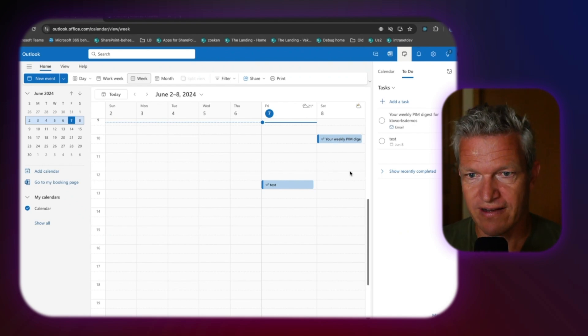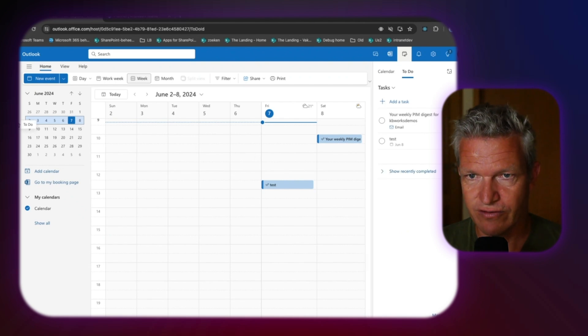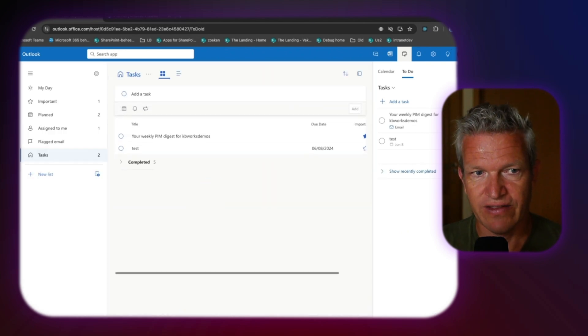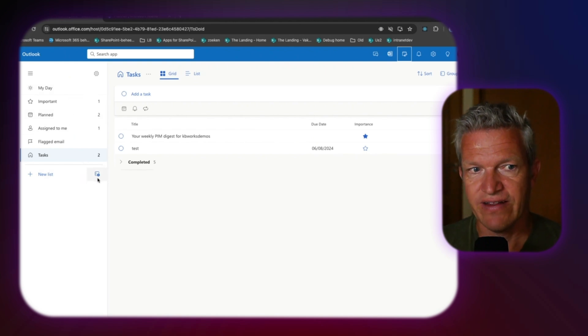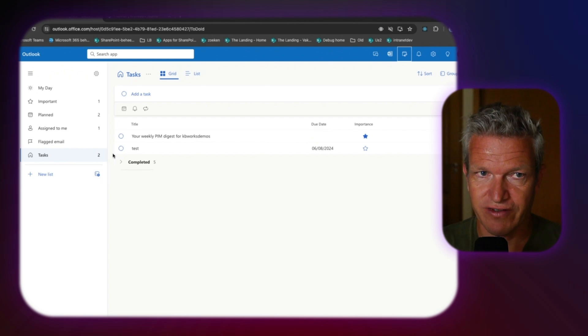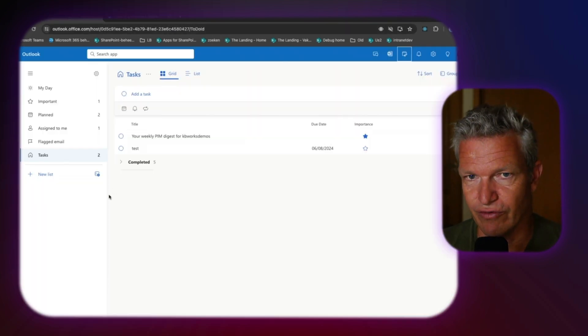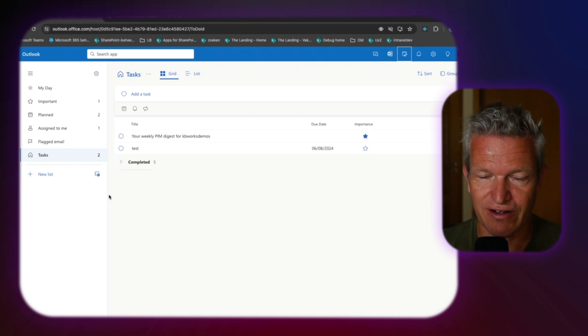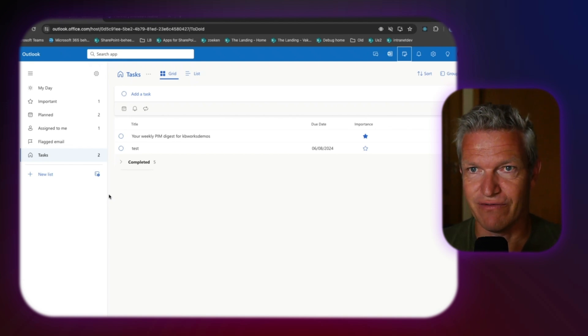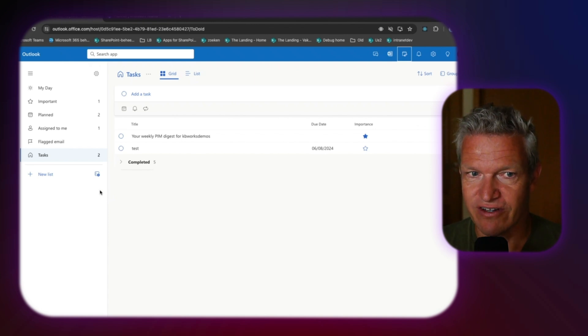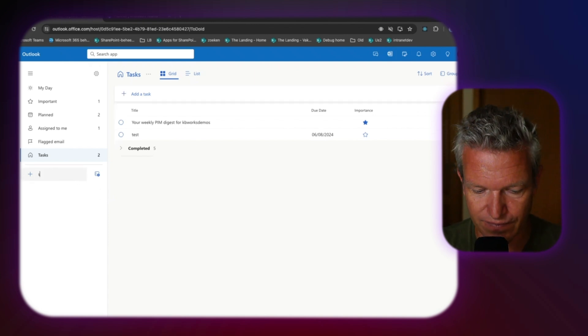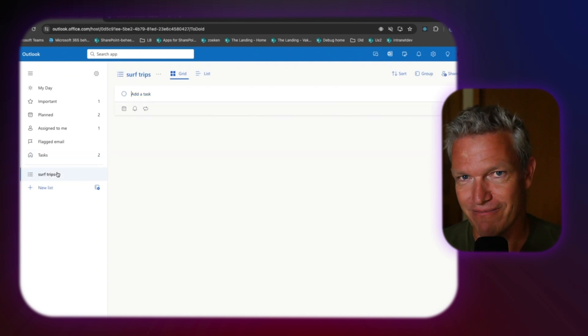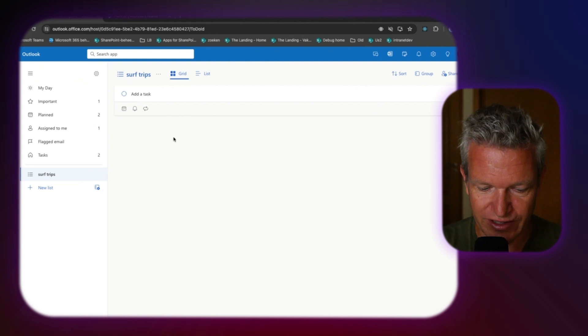Now, one thing I want to show you more is if we go back to to-do, I'm going to close this, then you have a new list. Now, in my case, I work a lot with Planner in Microsoft Teams, which we have here. But sometimes I just have only to-dos and I want to share, for example, a grocery list with my girlfriend. And I can do this by clicking on new list. Here I will say surf trips. I'm going to- I'm a surfer, so that's why I'm using this.